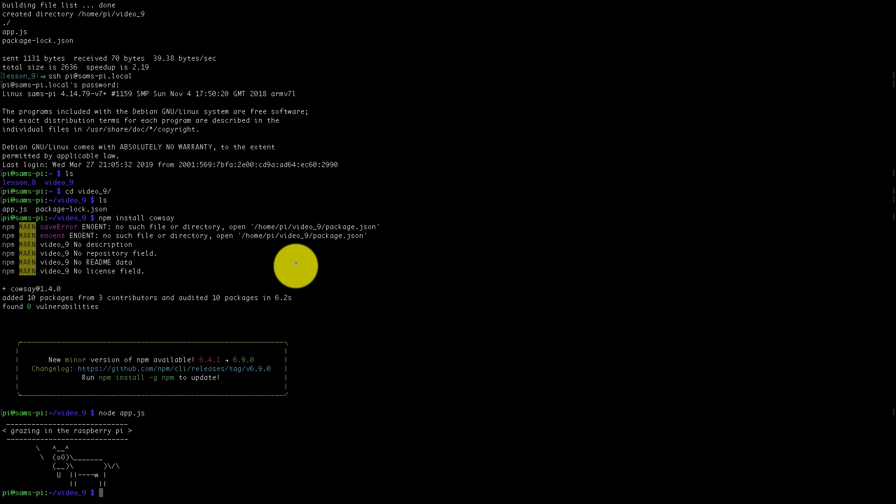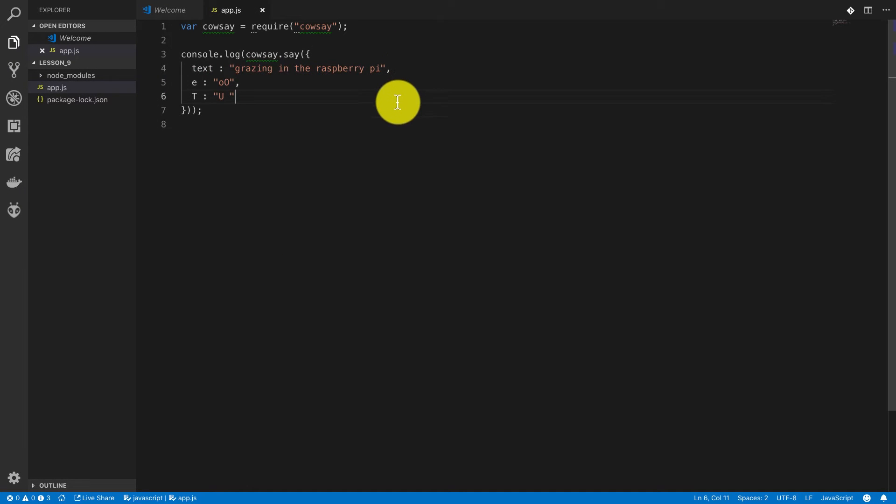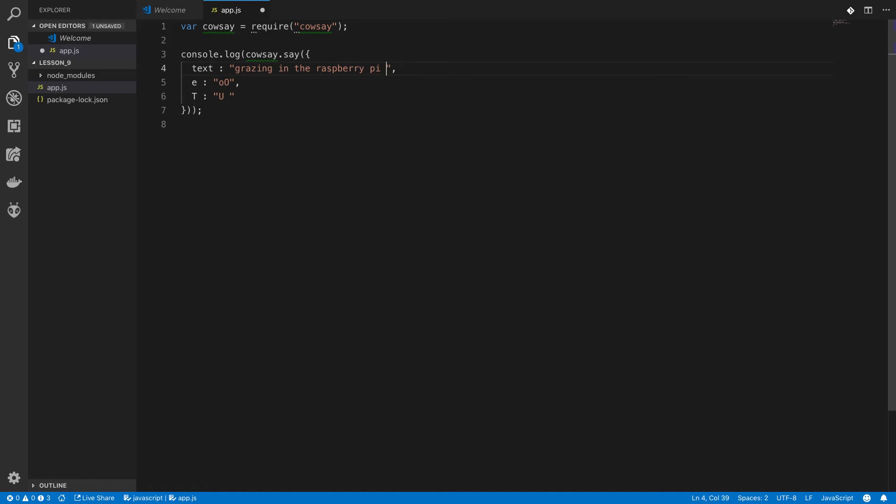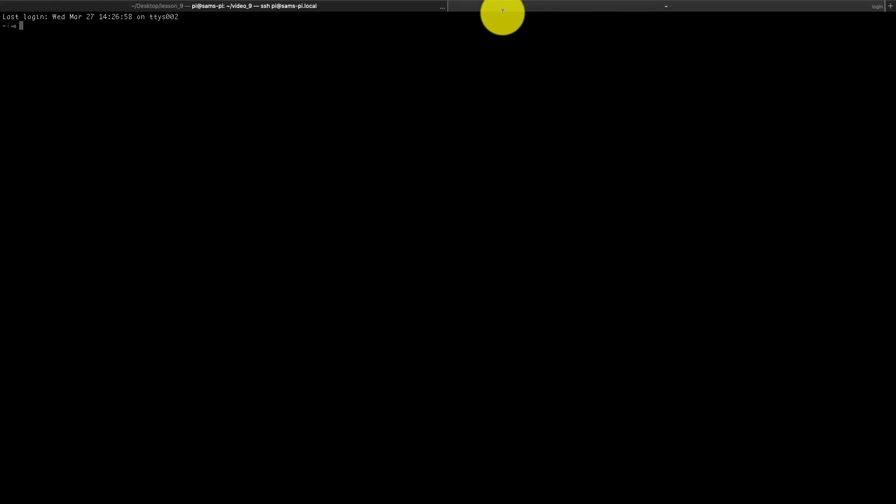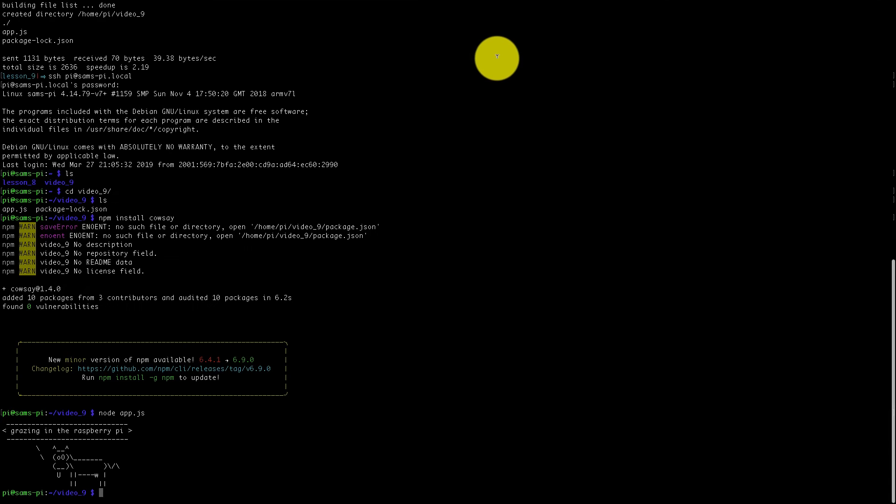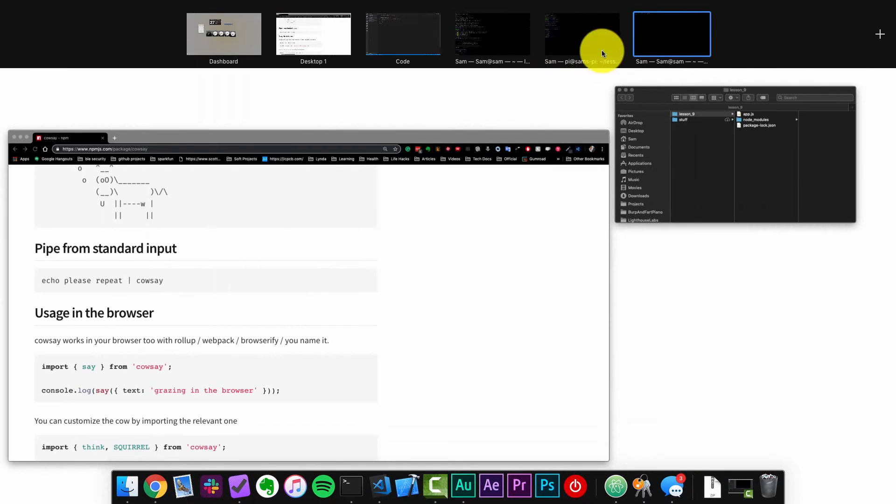So now let's say I wanted to go back and make some changes to this code file. Maybe I'm just going to add a smiley face at the end. Now I'm going to have to resync this over to the Raspberry Pi. So what I like to do is to have two terminal windows open.